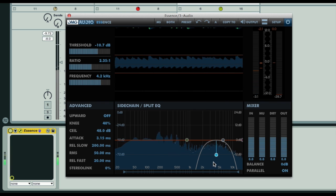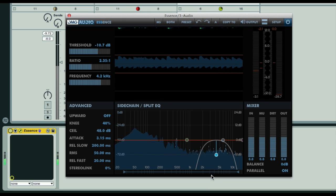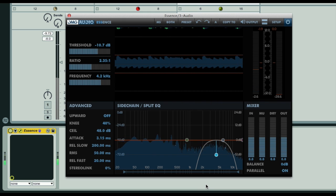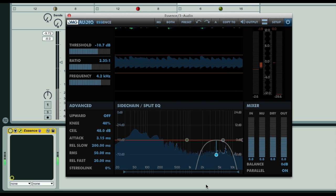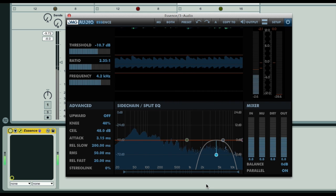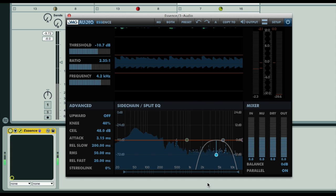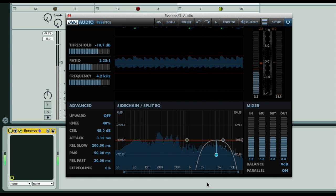You typically have a compressor on a return track, so as a send instead of an insert like normal, and then compress that signal heavily and blend a little of that signal in with the uncompressed original to create the effect, which is a fattening up of the sound without a loss of the punchiness of the original.